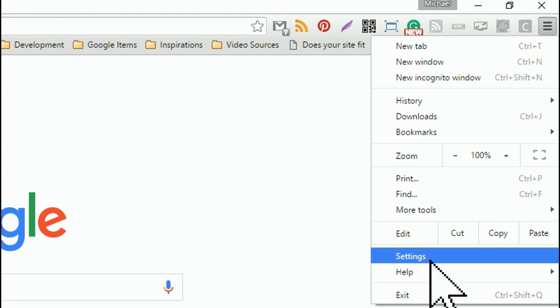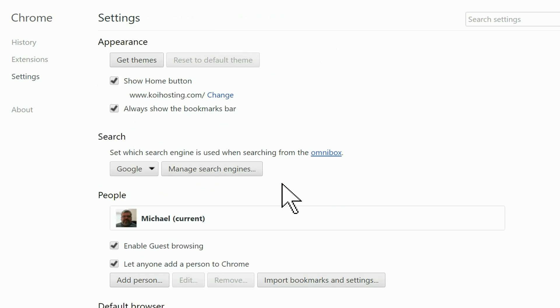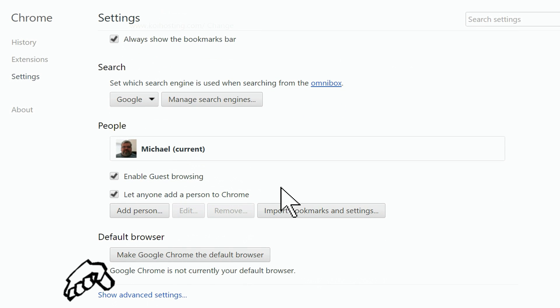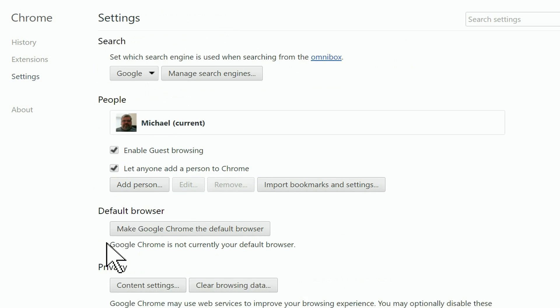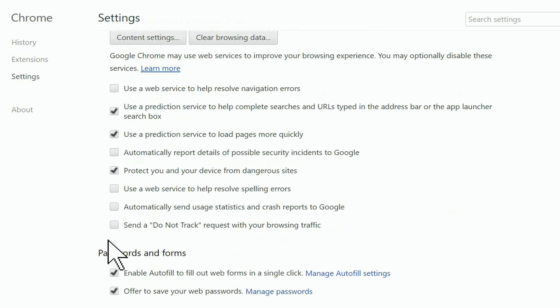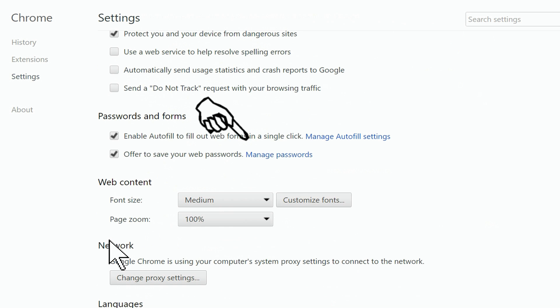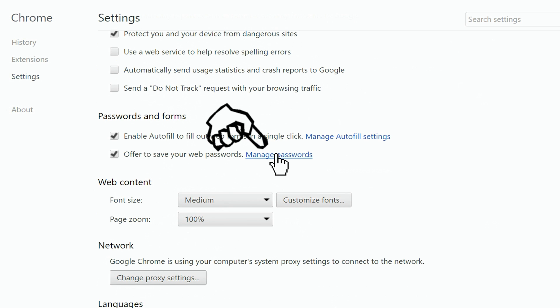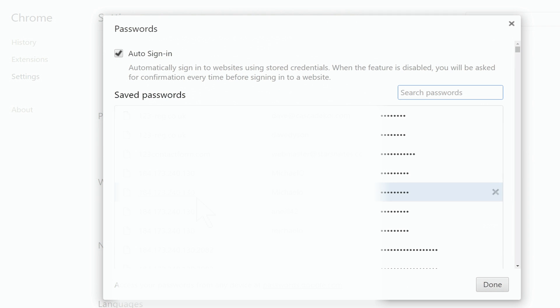Choose settings and click on it. Next, scroll down to show advanced settings and click on that. Then scroll down once more to manage passwords and click on manage passwords. Here you'll see all your stored passwords in Chrome.